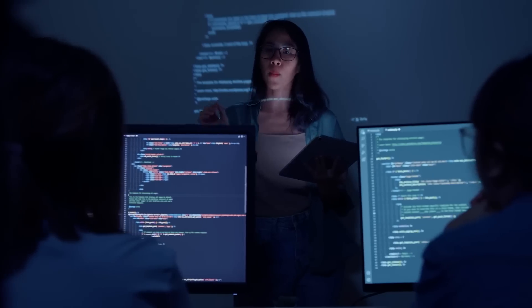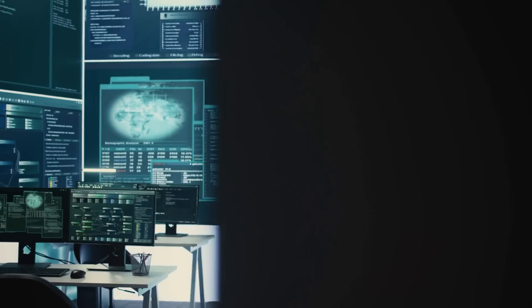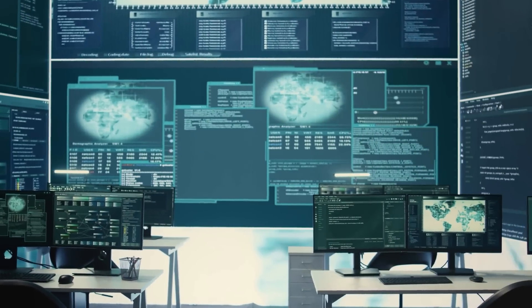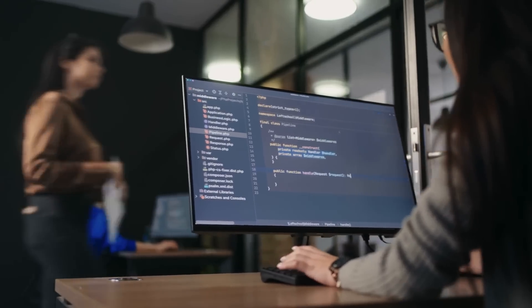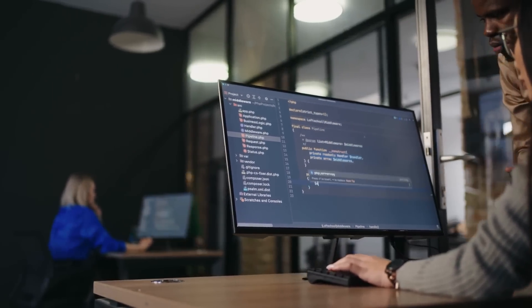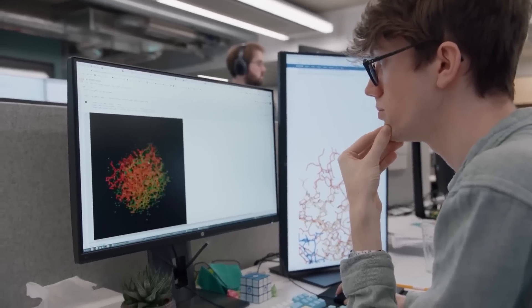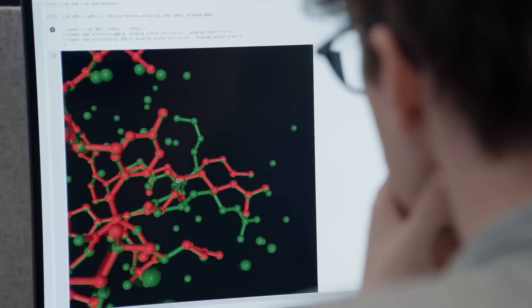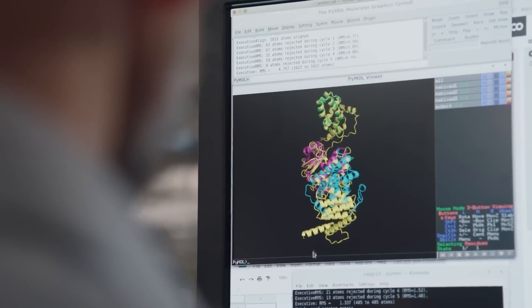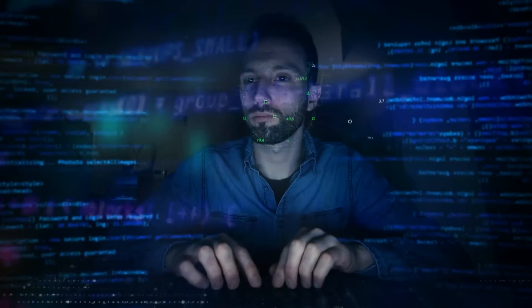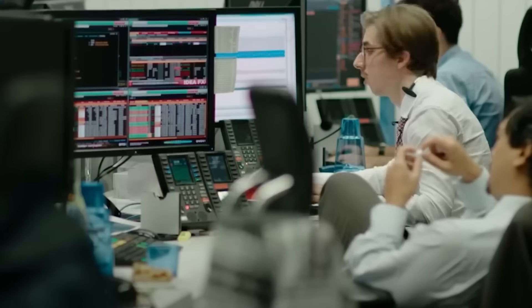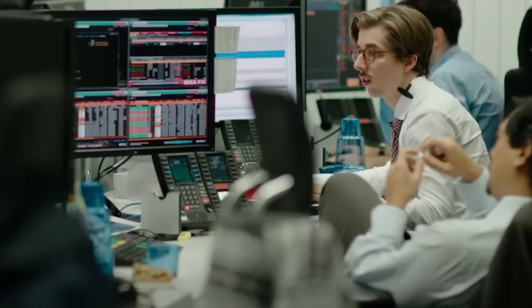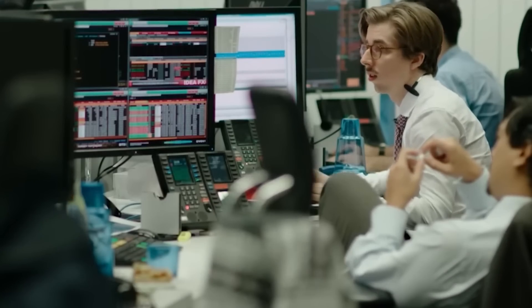RAGChecker doesn't stop at checking accuracy. It also provides diagnostic metrics for both the retrieval and generation phases of the AI's operation. This means developers can see exactly where an AI system might be going wrong, whether it's pulling in the wrong data or generating inaccurate responses based on that data. This level of detail is incredibly valuable for anyone looking to create more reliable AI systems.